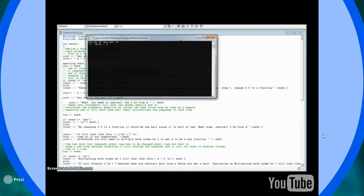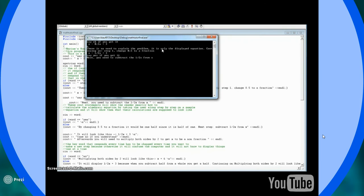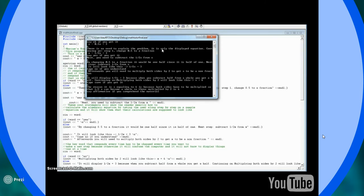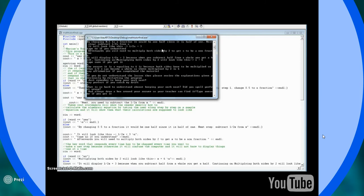For the second one, right now, it's showing the person if the person doesn't understand and they put a word other than yes or I get it, then they'll take them through a longer route but it'll show them what's happening step by step how to solve that linear equation, for example.